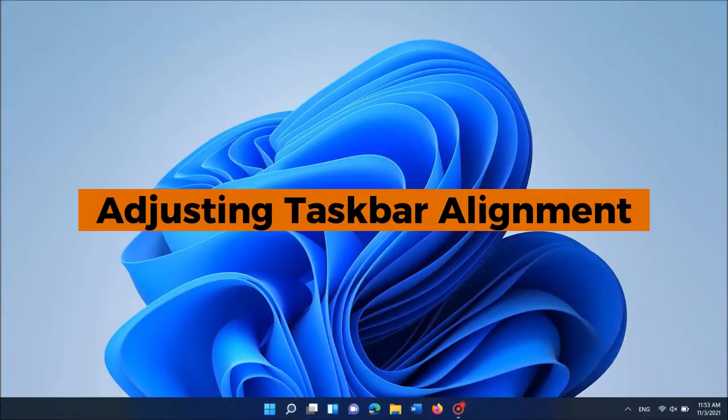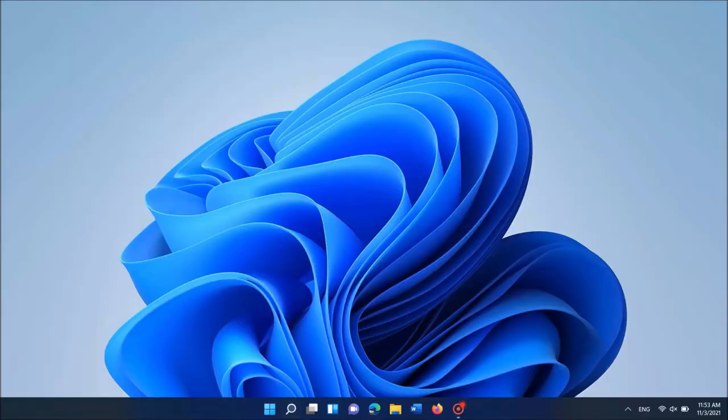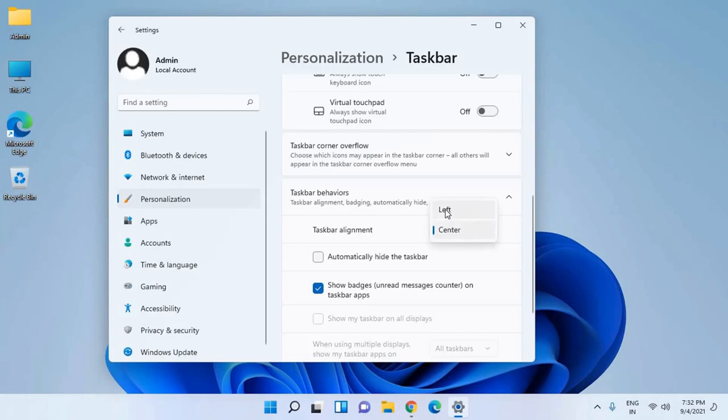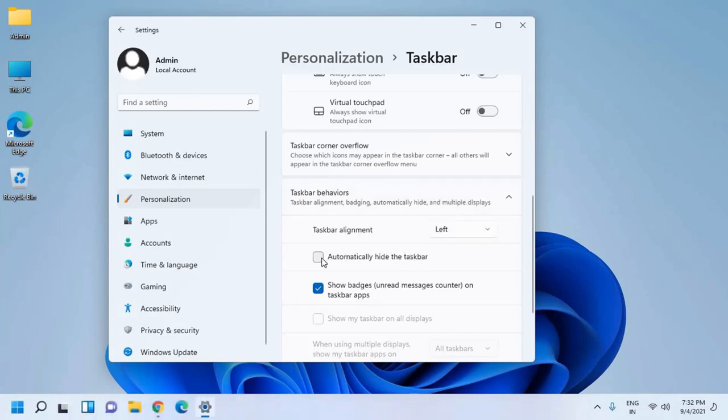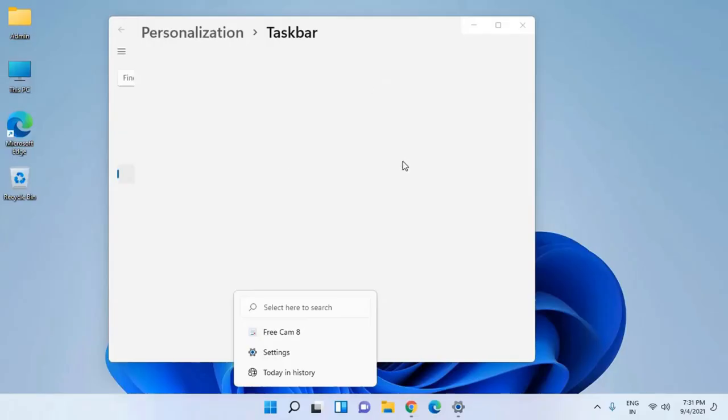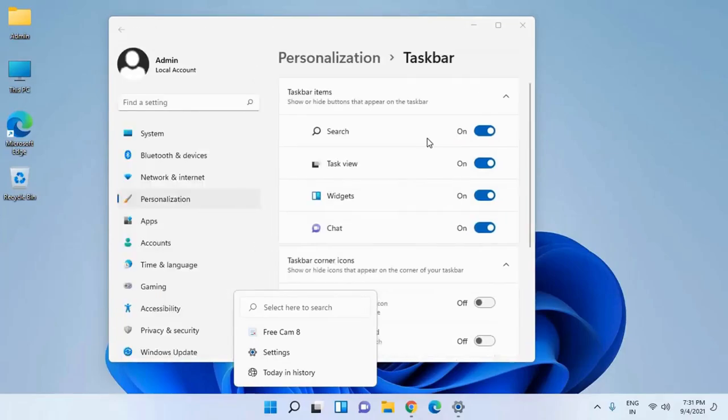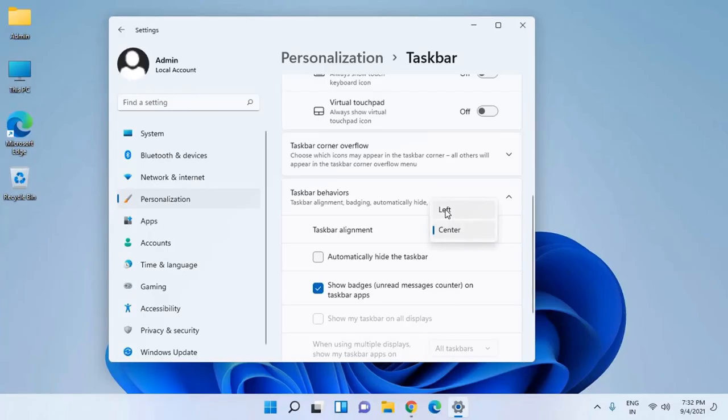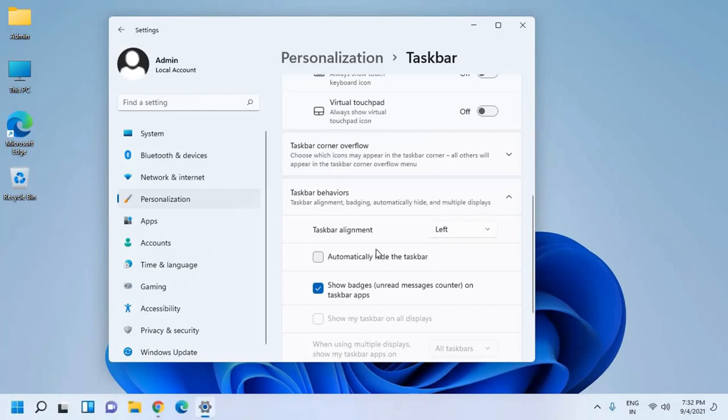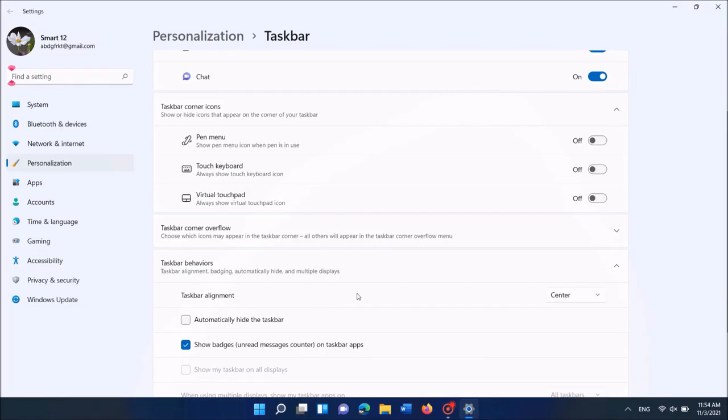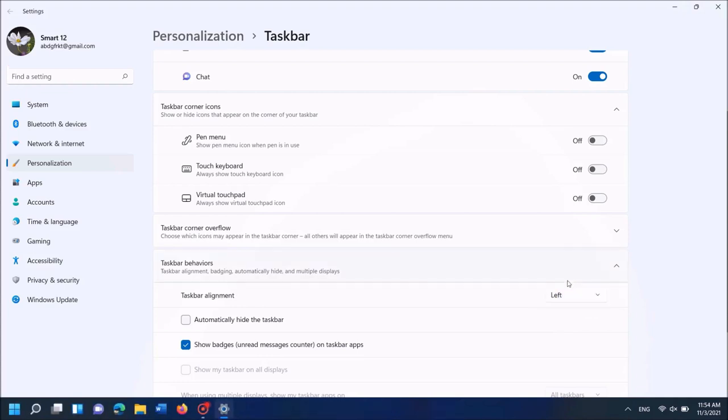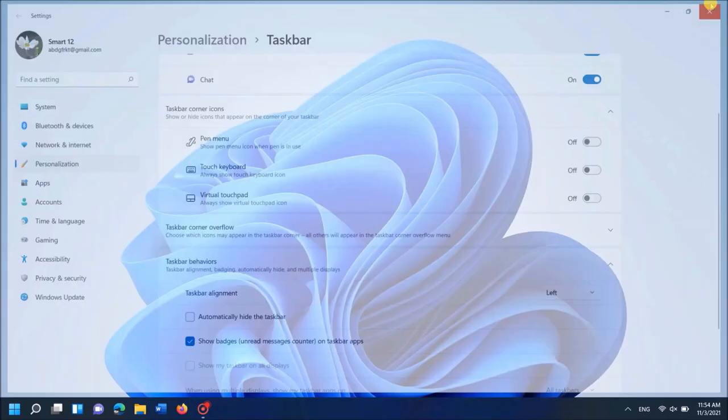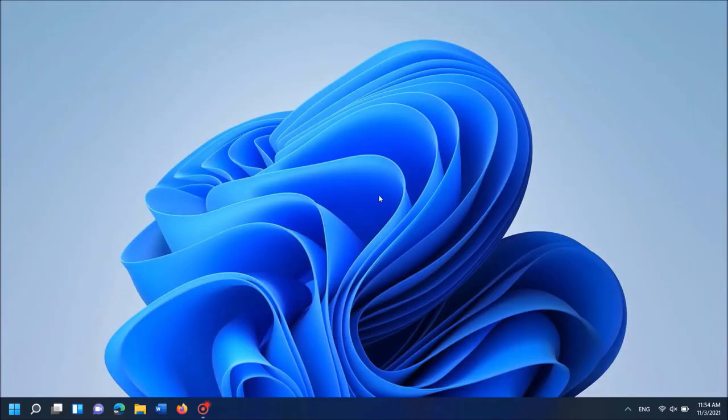Adjusting taskbar alignment. One of the subtle but impactful changes in Windows 11 is the ability to center or left align the taskbar icons. To change the alignment, go to taskbar settings and find taskbar behaviors. Here you can choose whether to align your taskbar icons to the center or the left. Center alignment gives Windows 11 its modern look, but if you prefer a more traditional layout, left alignment might be more comfortable for you. It's all about finding what works best for your workflow and personal preference.